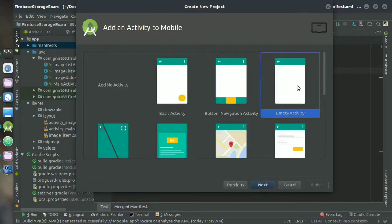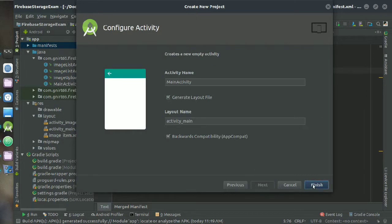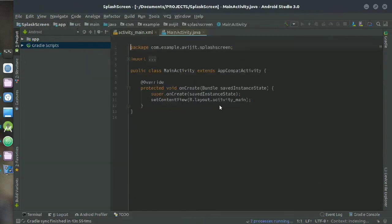Then next, then choose empty activity, then next, then click on finish and wait for some time until it loads into Android Studio.